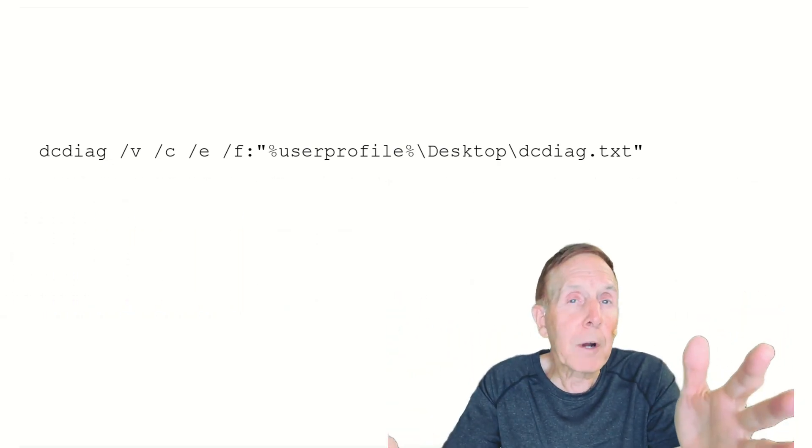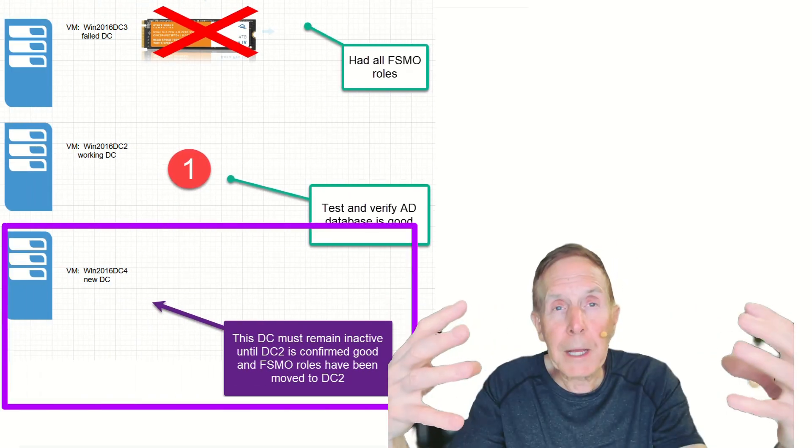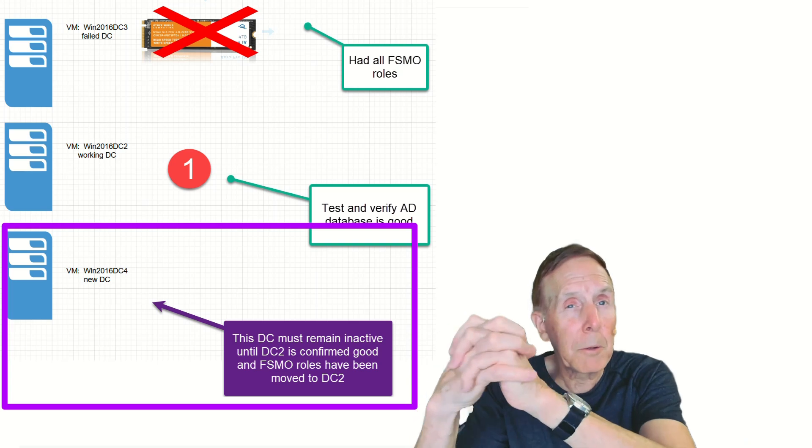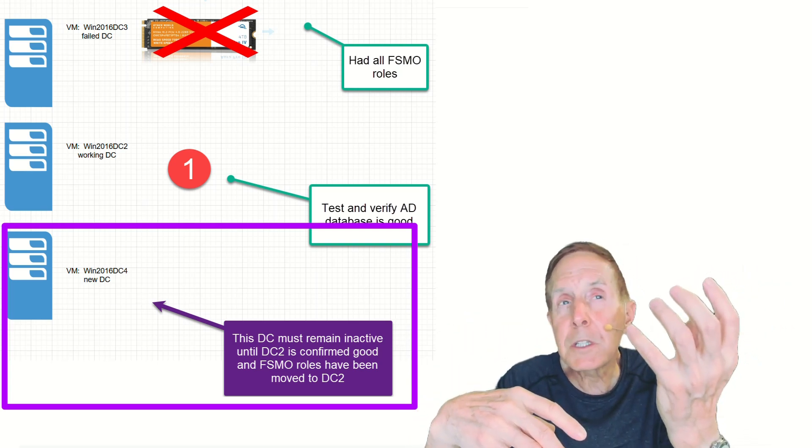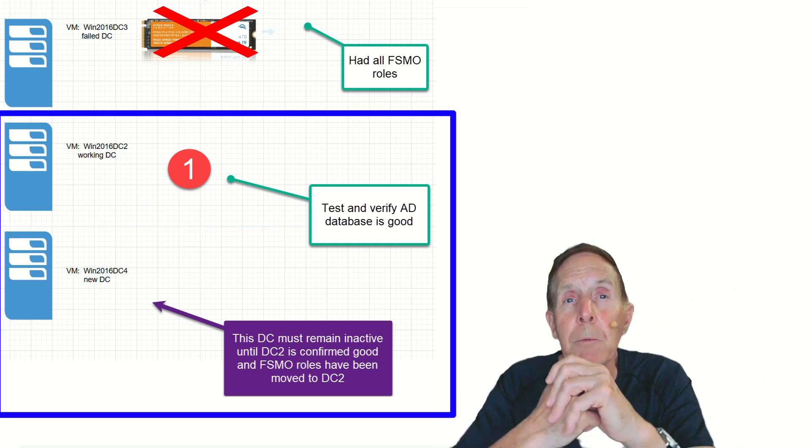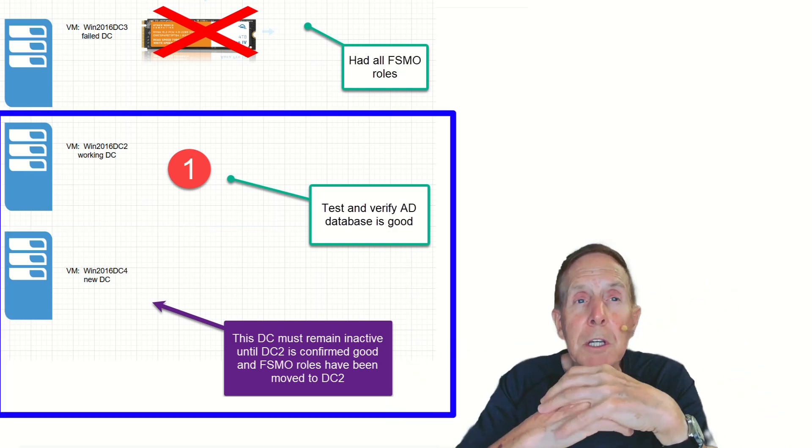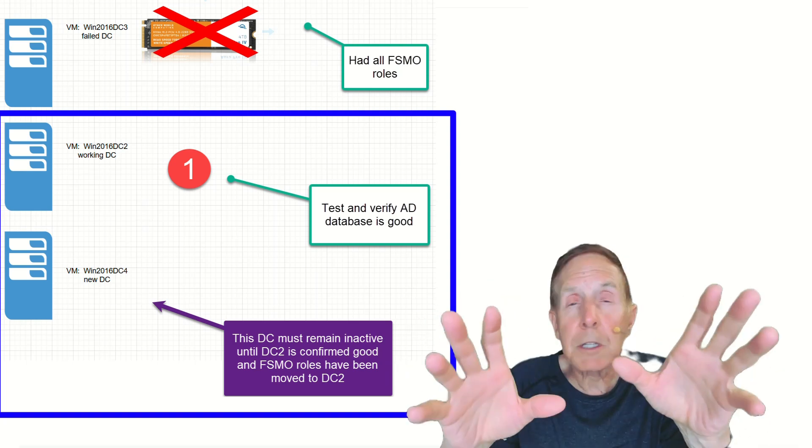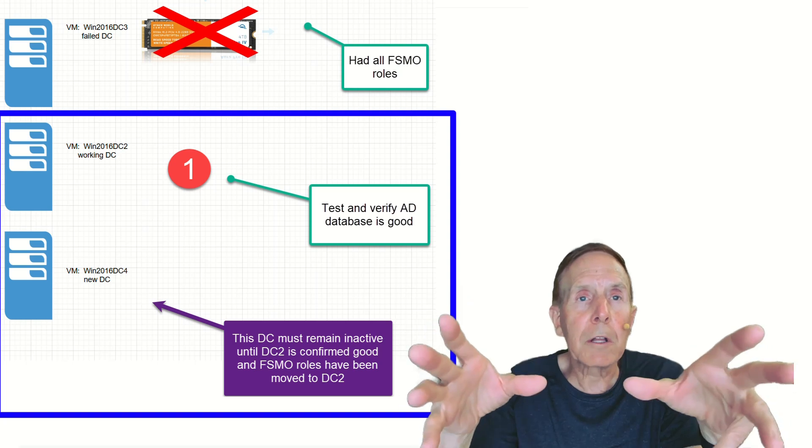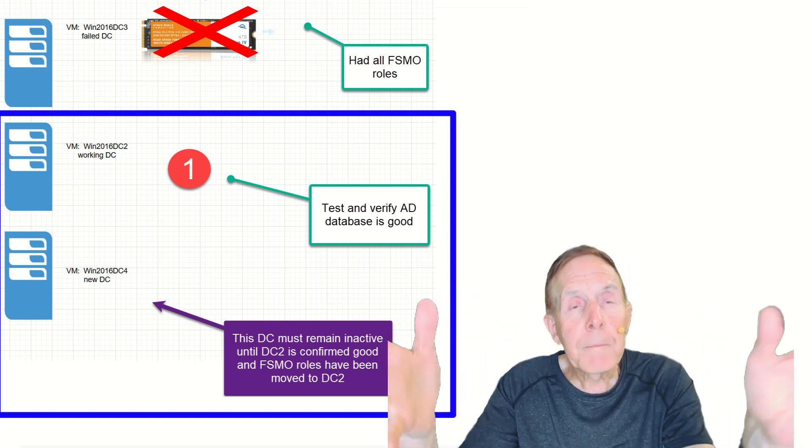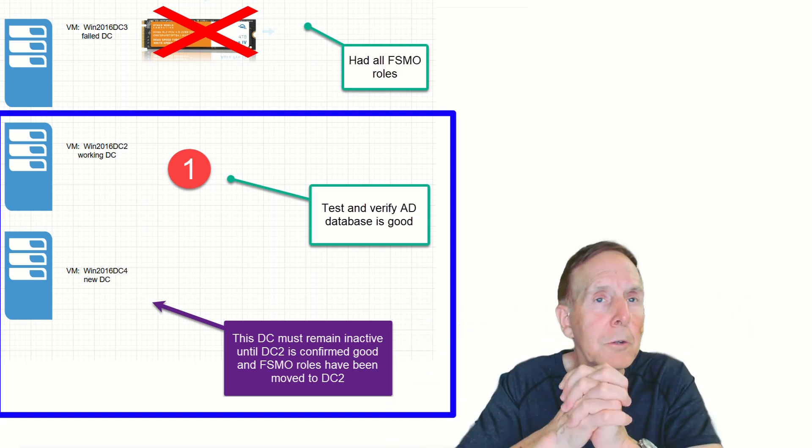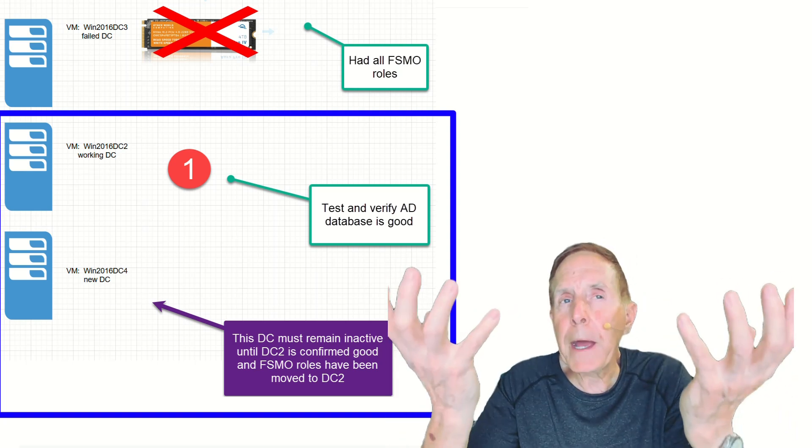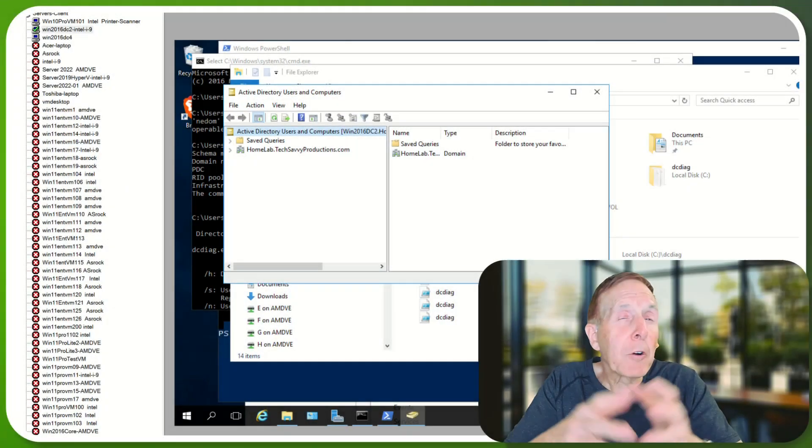Before I bring up a new domain controller, allow the domain data to pass to the new domain controller, I want to make sure that DC win2016DC2 is rock solid. So I'm going to use DC Diag. I'm going to use the replication tools to verify that as much as I possibly can, I've got a good solid Active Directory before I bring up a new one and push and replicate the data to the new domain controller so that I'm back to having two domain controllers at all times.